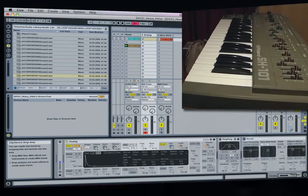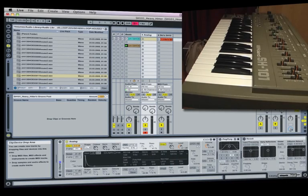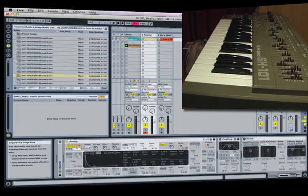Hi there everyone, this is Ski Oakenfull here and today I've got my Roland SH-101 out.